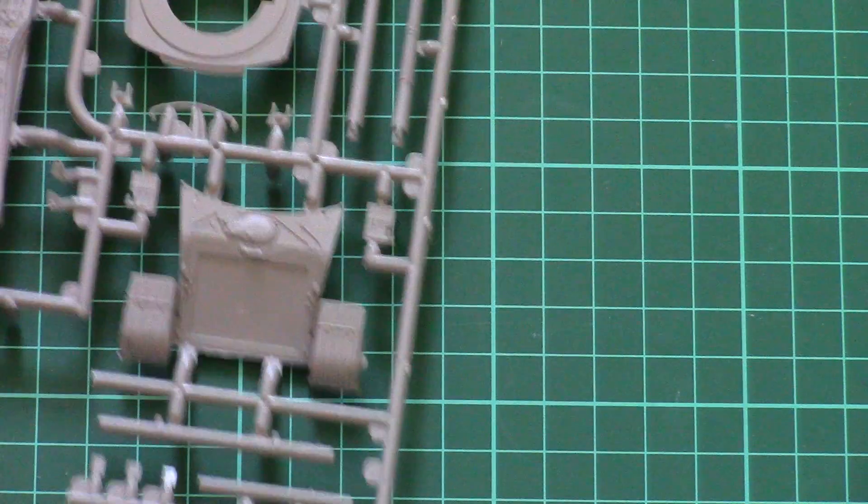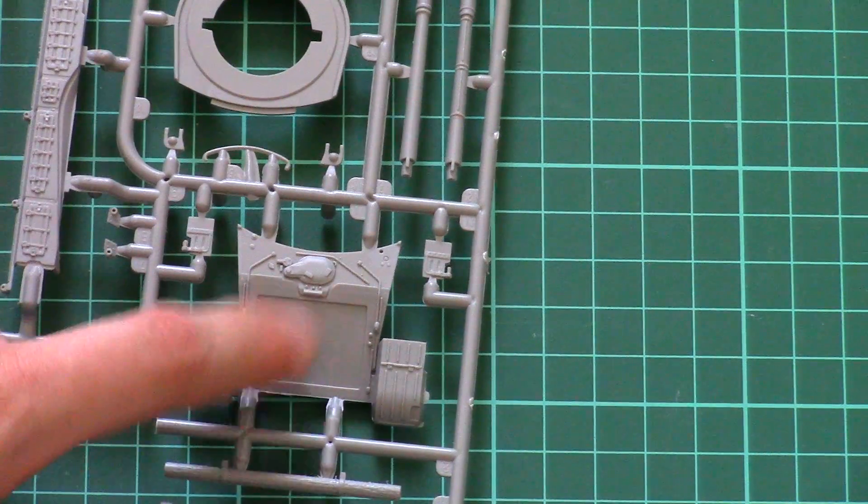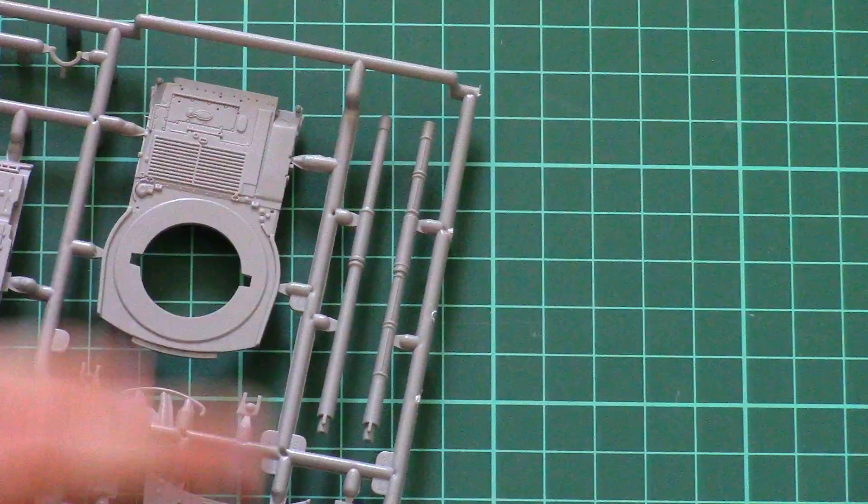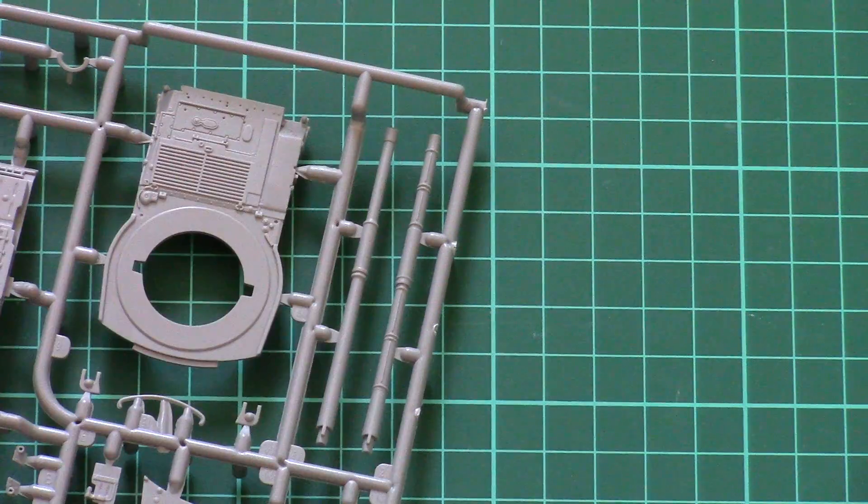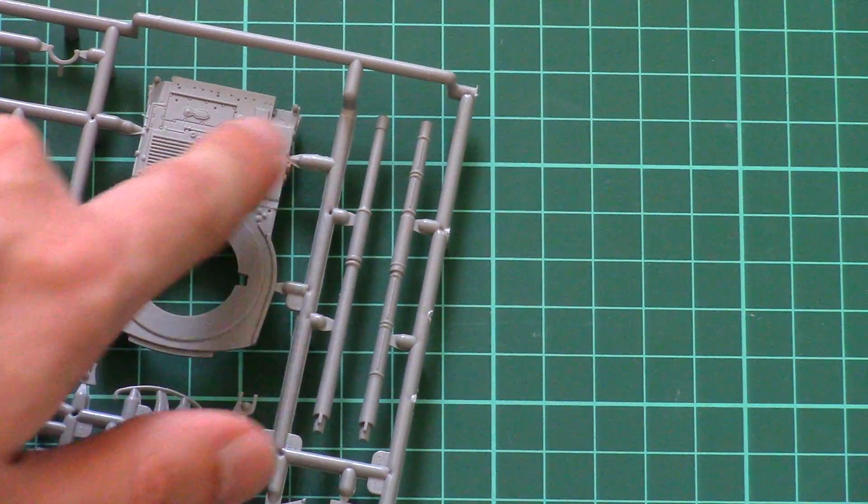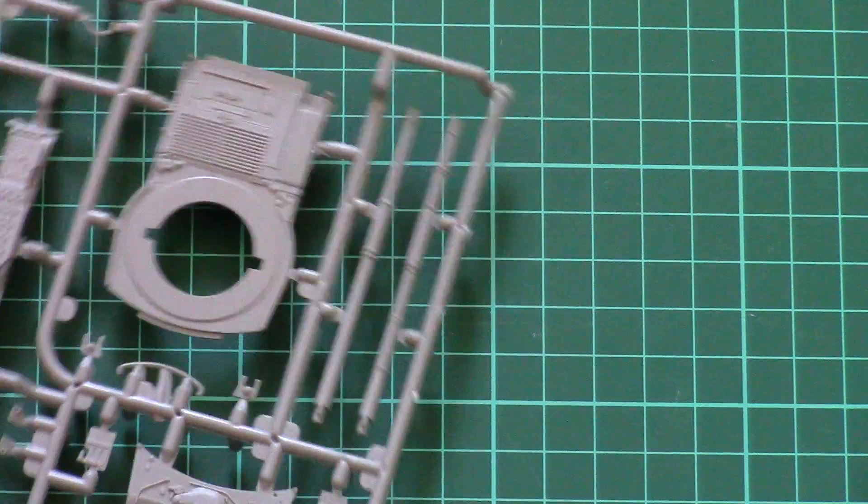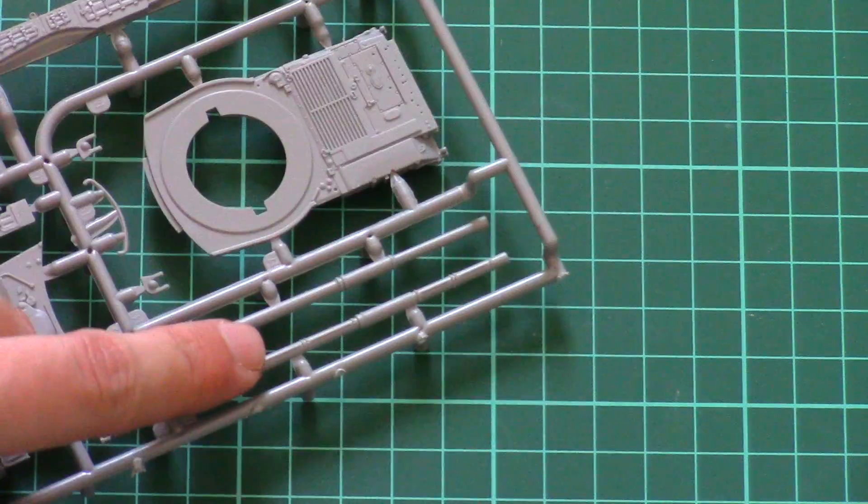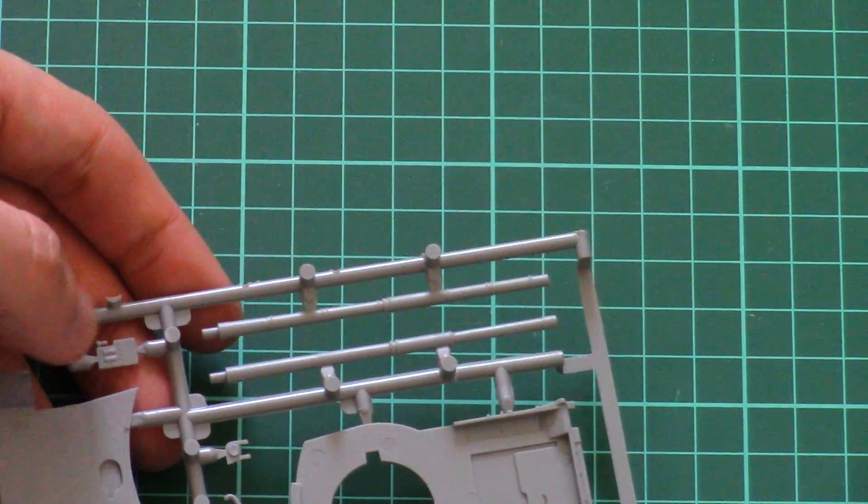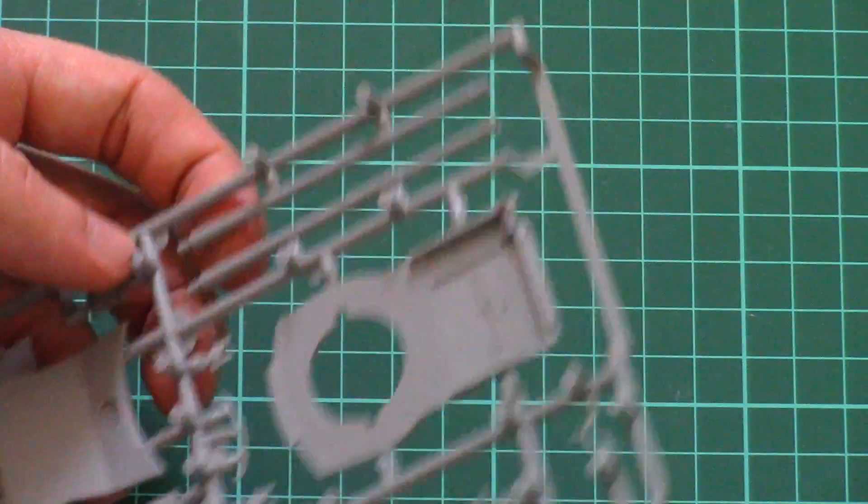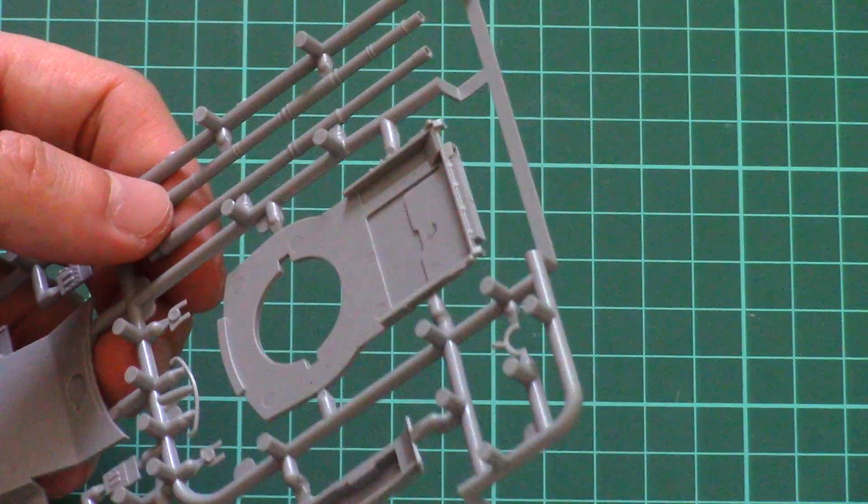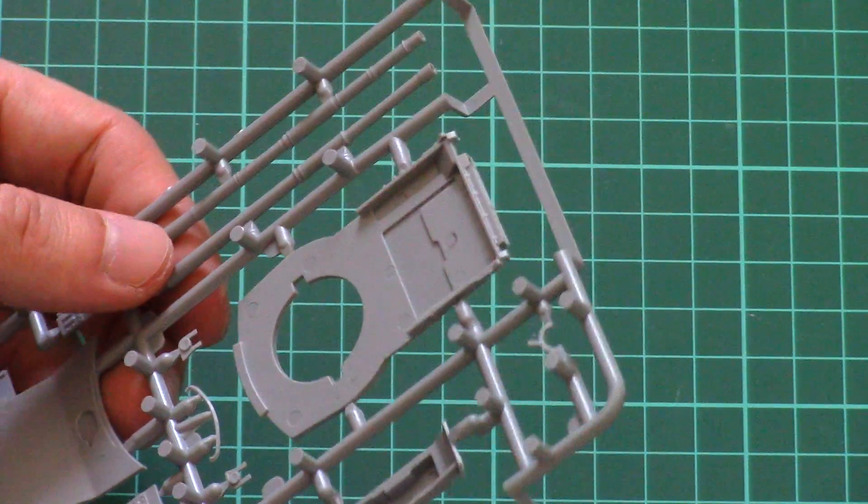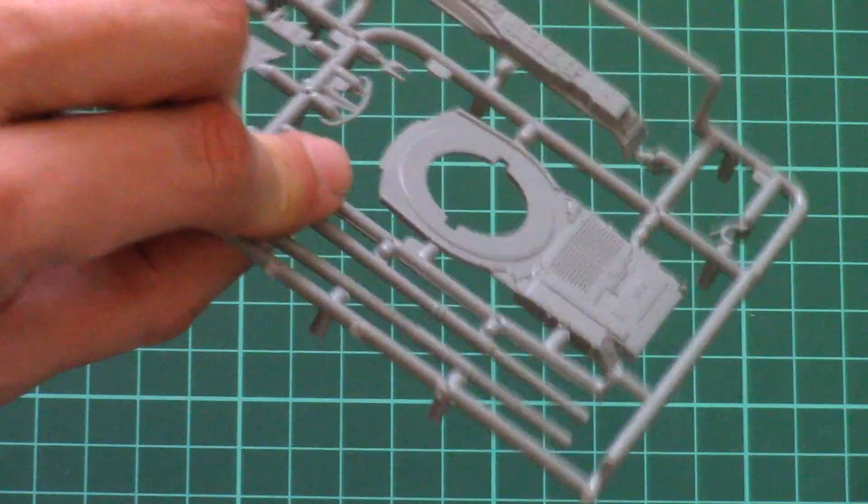Then we have another plastic sprue with another glacis plate, top part of the hull with engine cover and main barrel which should be assembled out of two halves, actually one-piece parts which is quite nice for this kit. I mean you won't have to deal with two separate halves in order to get a proper part.